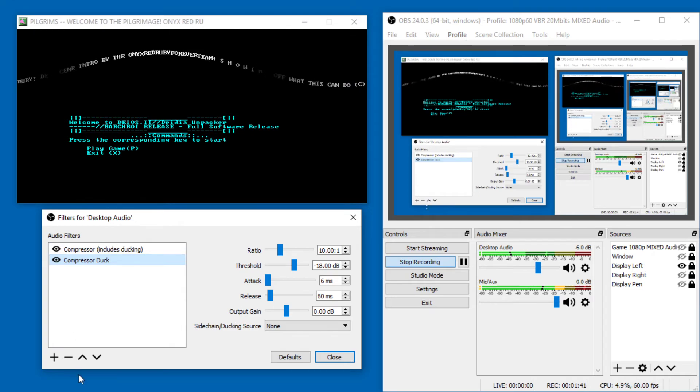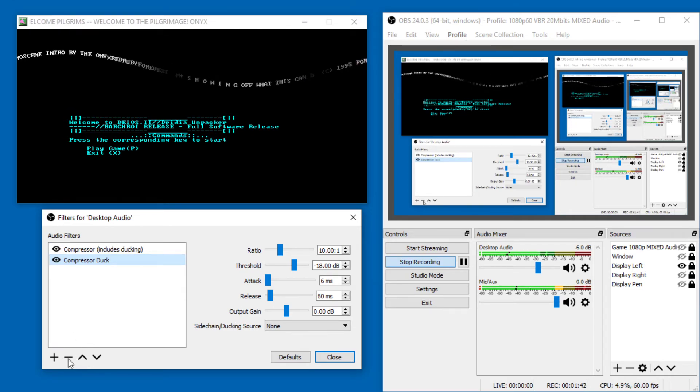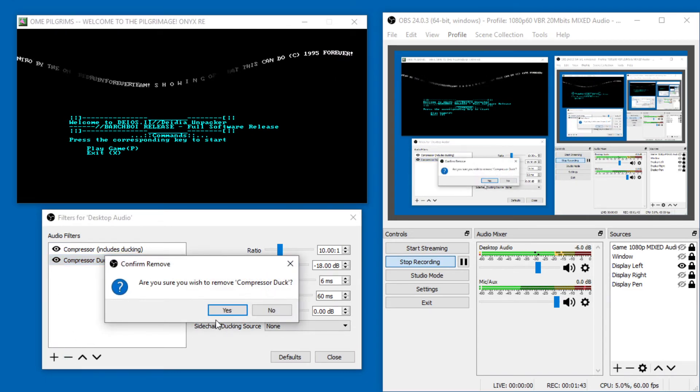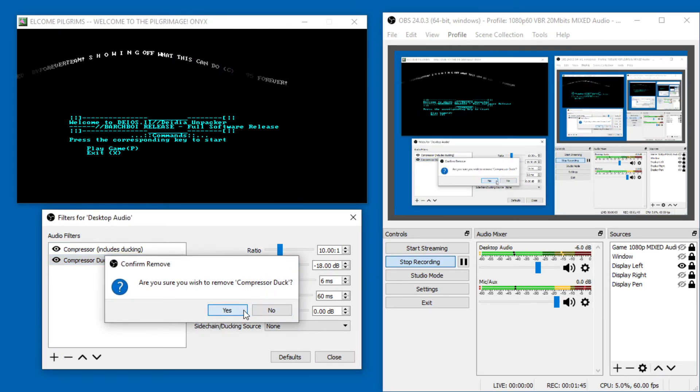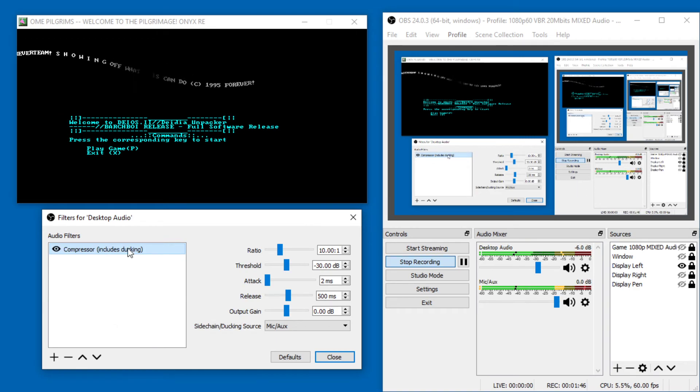Don't have two compressors, that is probably insane. Compressor duck, yeah, remove that.